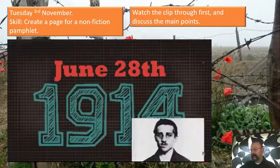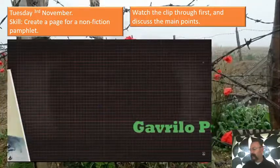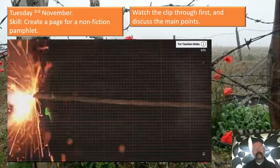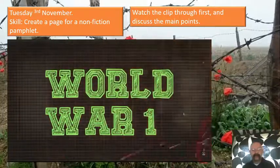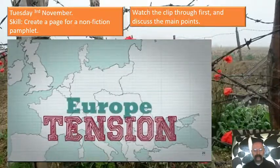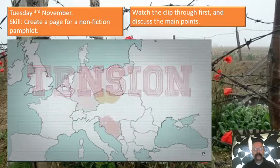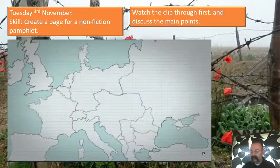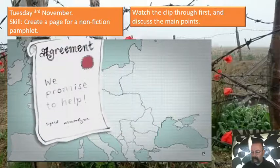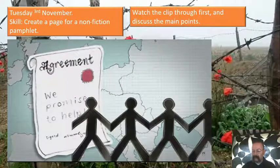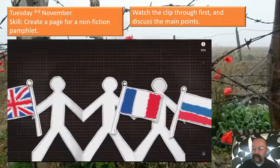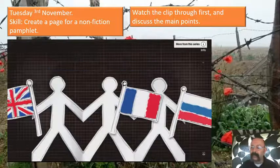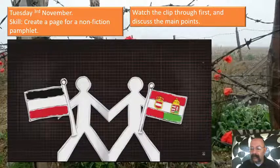On June 28th 1914, a Serbian man called Gavrilo Princip shot and killed Archduke Franz Ferdinand, heir to the Austro-Hungarian Empire. This was the spark that started the First World War. Tension had been rising in Europe for many years as competing European powers claimed new territories. The race to have bigger ships and armies also built tension. By the start of the 20th century, countries in Europe had made deals to look after each other. The British, French, and Russians joined together to create the Triple Entente, known as the Allied Powers.